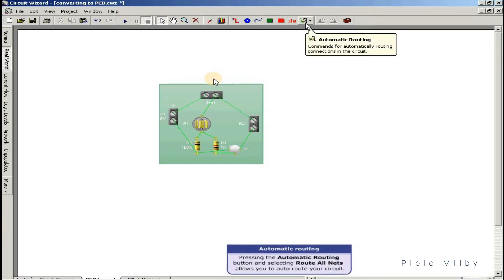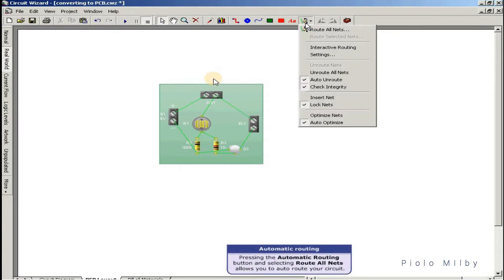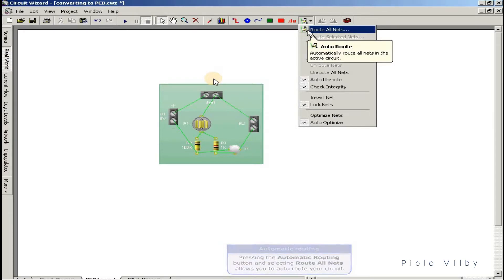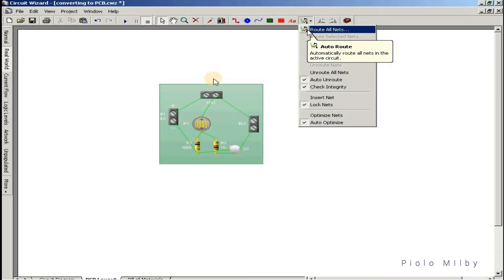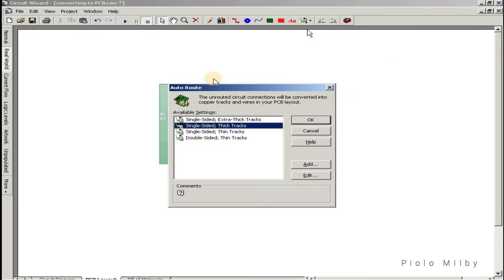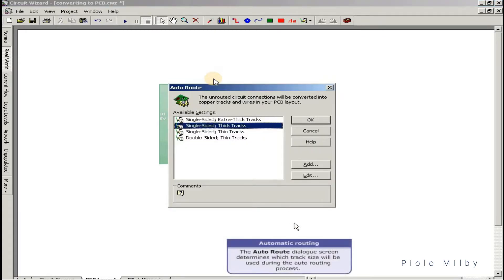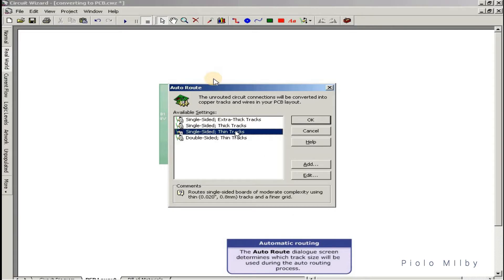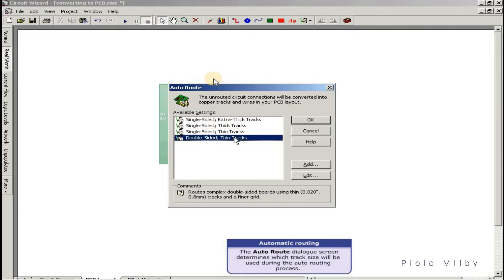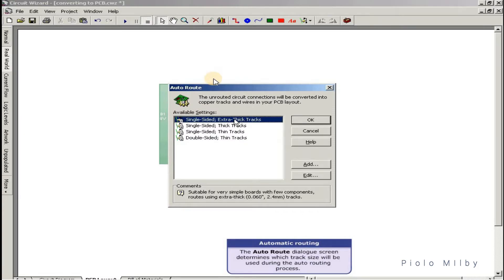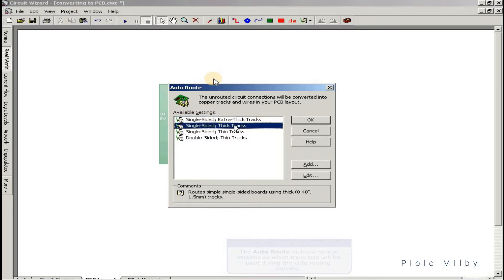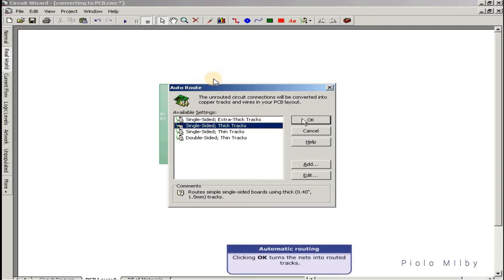Pressing the automatic routing button and selecting 'route all nets' allows you to auto-route your circuit. The auto-route dialog screen determines which track size will be used during the auto-routing process. Clicking OK turns the nets into routed tracks.